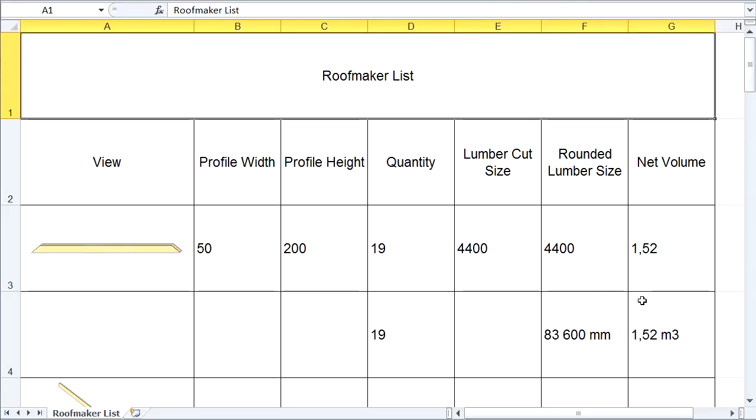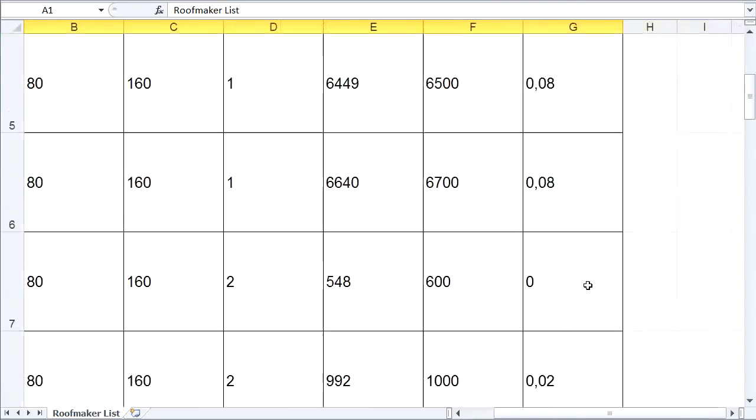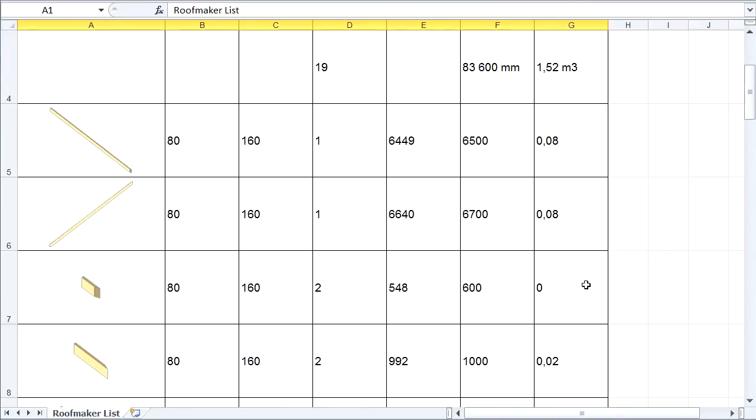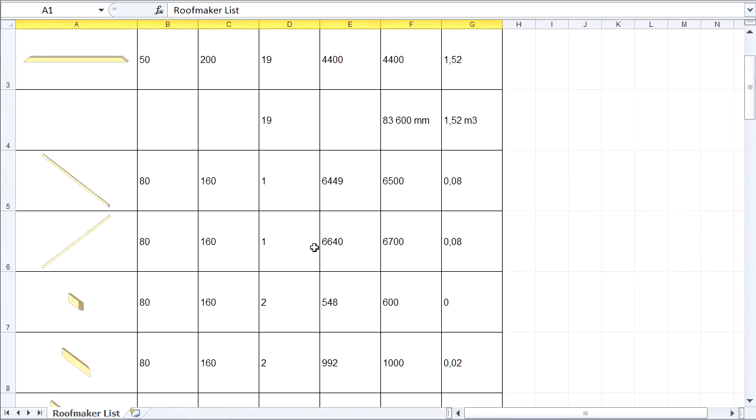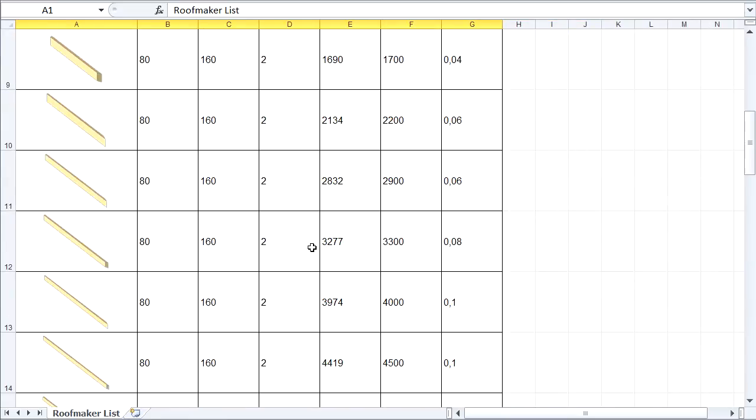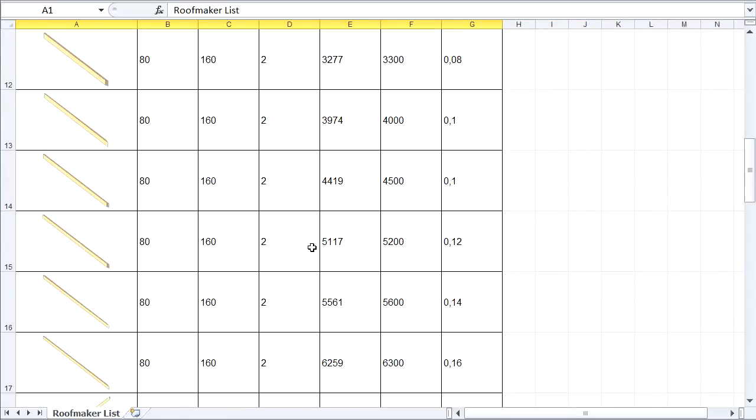Please note that the exported files contain not only the numeric values, but also the 3D images of the structural roof elements.